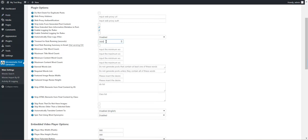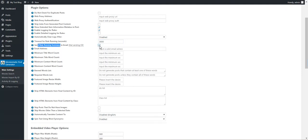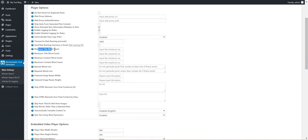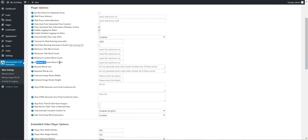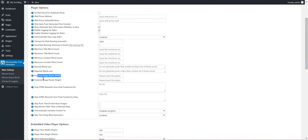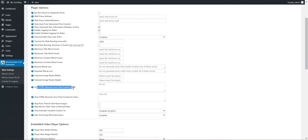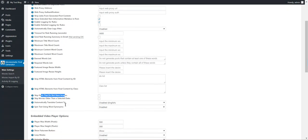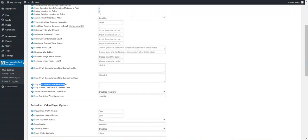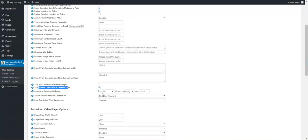Timeout for rule running. If the rule runs more than this amount of seconds it will automatically be stopped. Send the rules running summary in email to this email address. Minimum title word count, maximum title word count, minimum content word count, maximum content word count. Ban word list, required word list. These are posting restrictions. If the post does not meet these restrictions, it will not be posted. You can resize the featured image size, strip HTML contents by ID or class, skip posts that do not have images, skip posts older than this date.